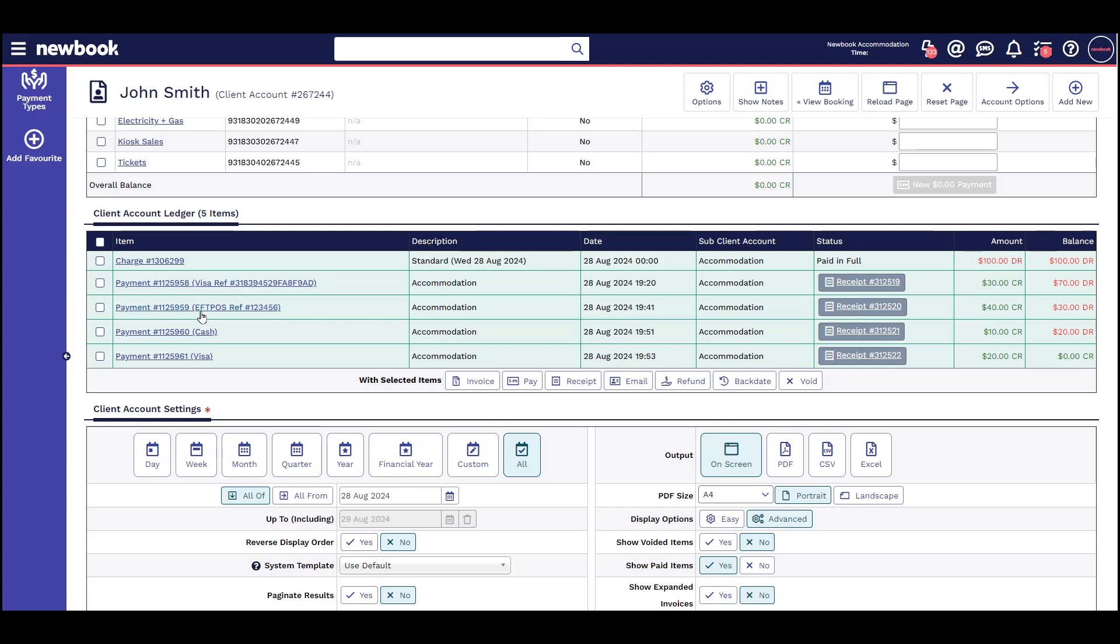To recap: use credit card gateway when payments are to be taken through Newbook using your credit card gateway. If applicable, use integrated FPOS terminal when payments are to be taken through Newbook using your FPOS terminal. Use manual payments when payments are taken externally where you are just recording it in Newbook.